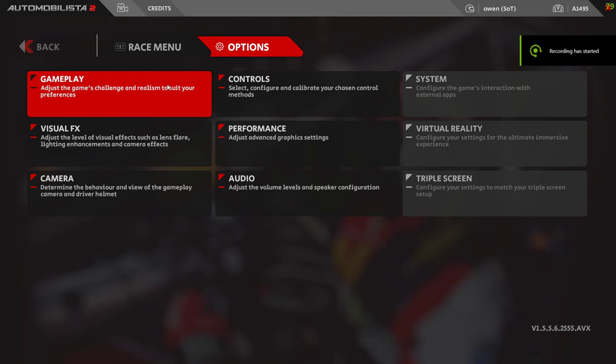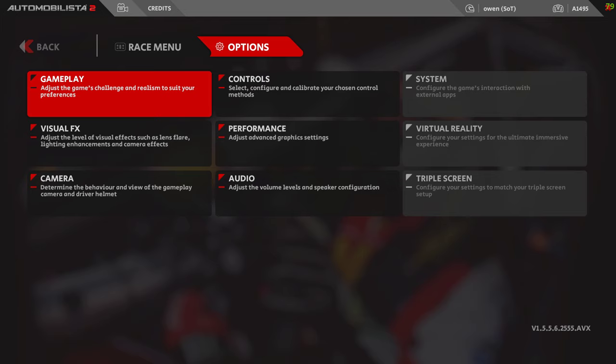Okay, bit of an informational one. AMS 2 graphic settings for VR. Now these are going to change depending on your rig. I'm running an i7-11700, 16 gig of RAM and a GTX 1080 Ti. You may have a bigger rig, you may have a smaller rig. But let's go through it.